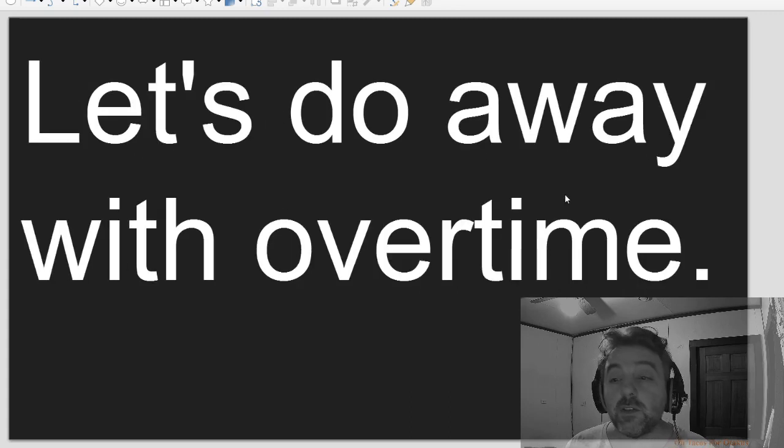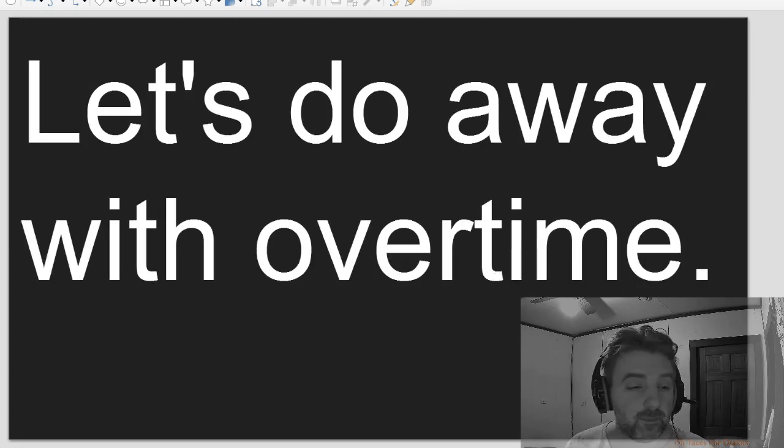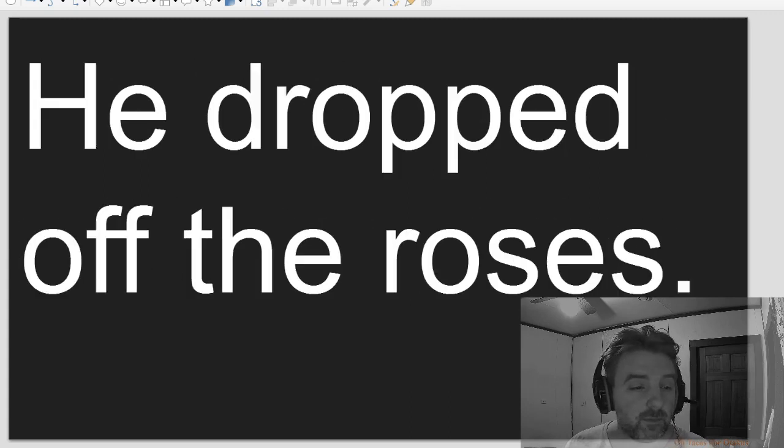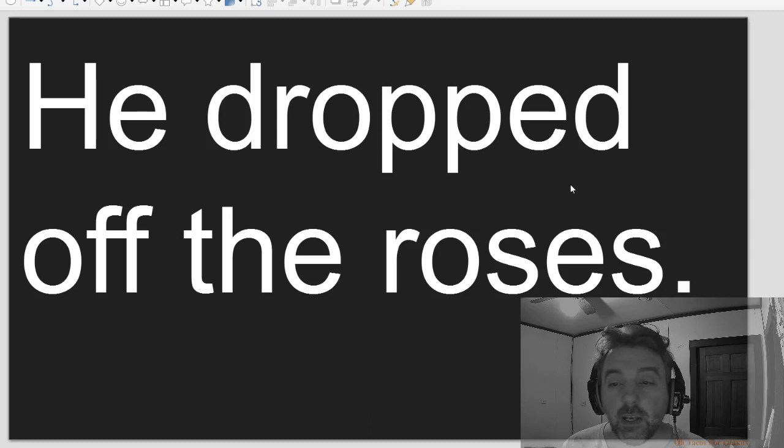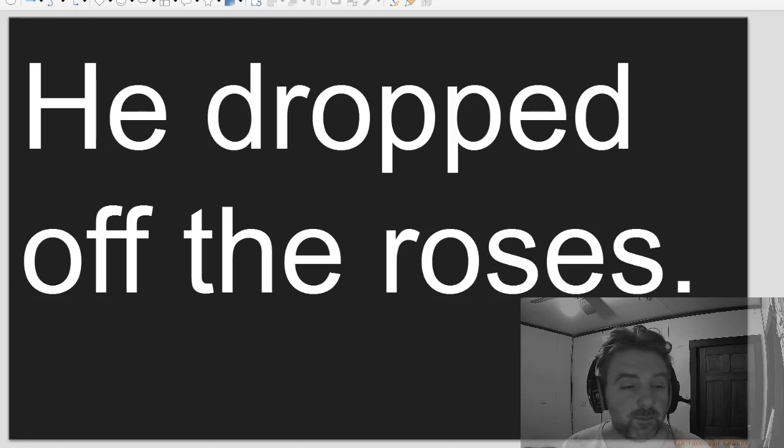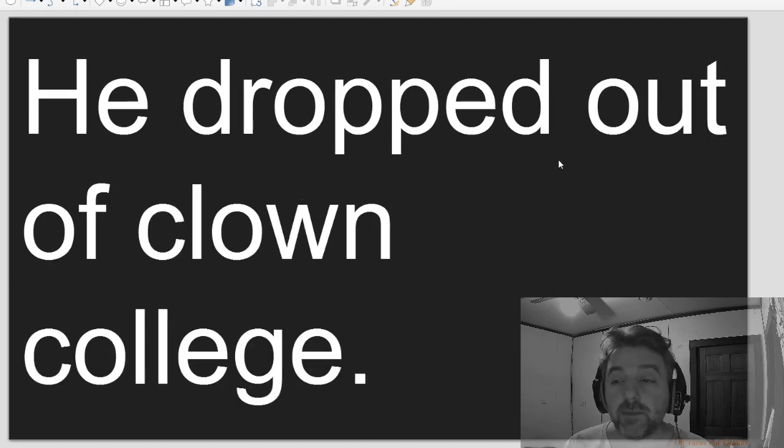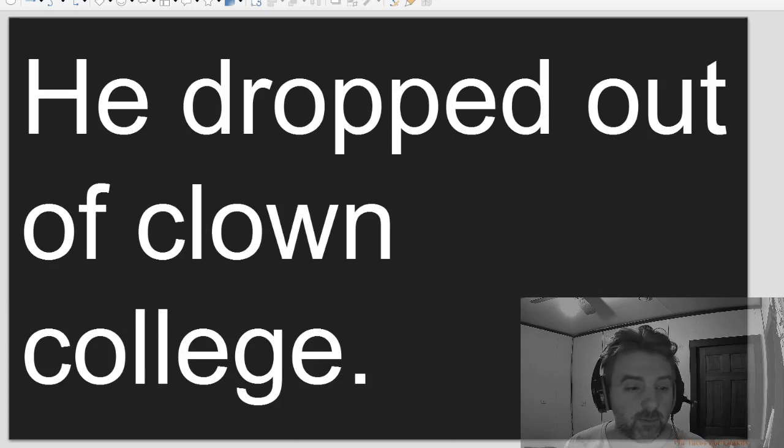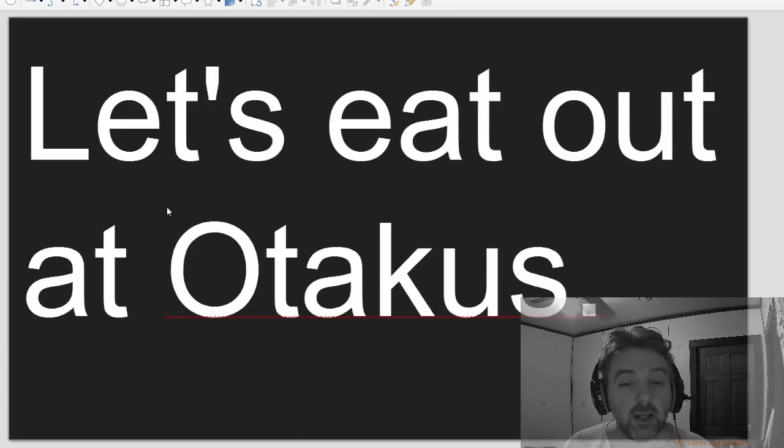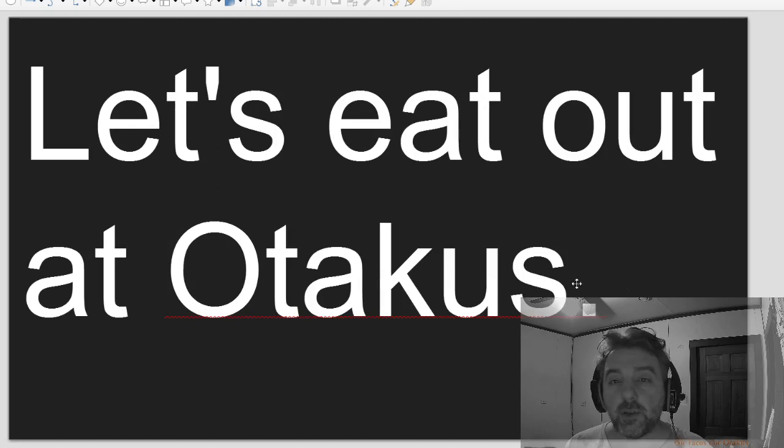Let's do away with overtime. He dropped off the roses. He dropped out of Clown College.